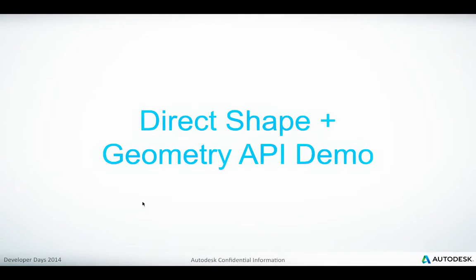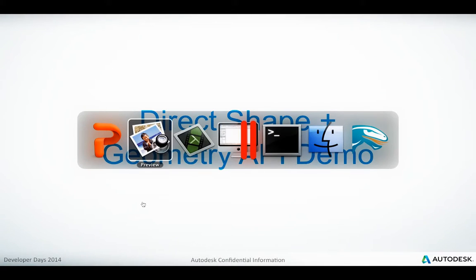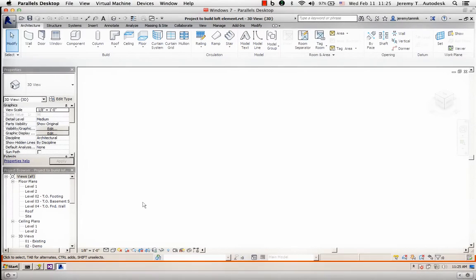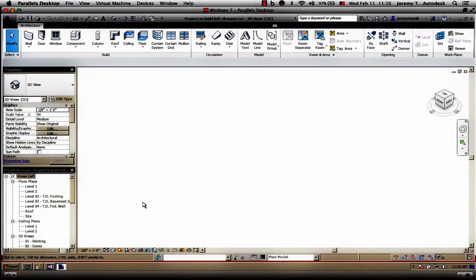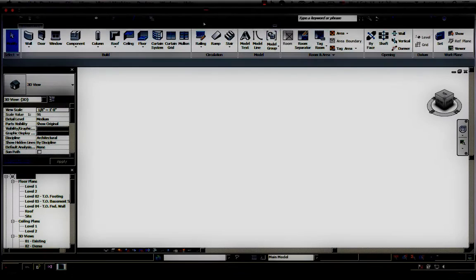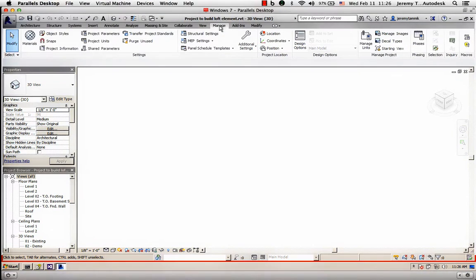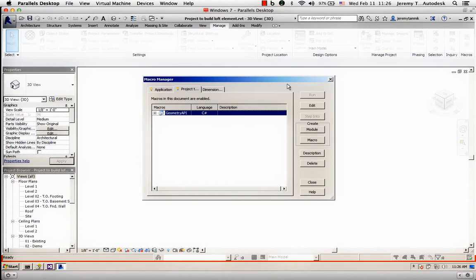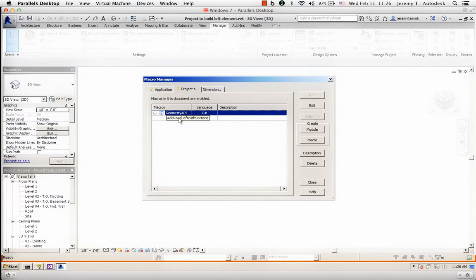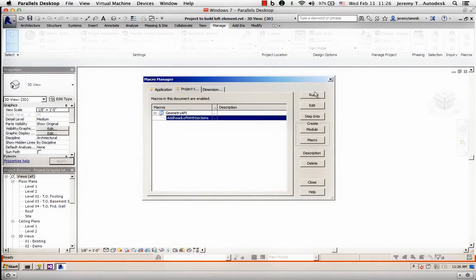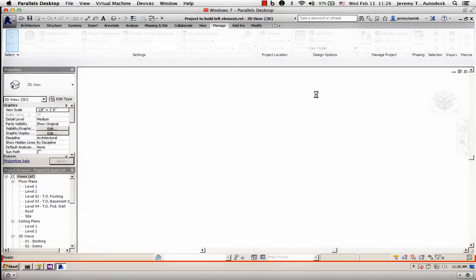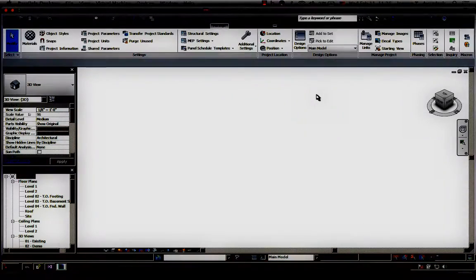I'll switch to Windows and to a beta version of Revit 2016 running here. I'm in a project for building a loft element and I have a macro defined called AddRoadLoftWithSections. I'll run this macro and it...